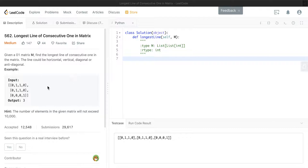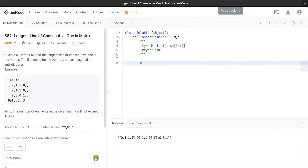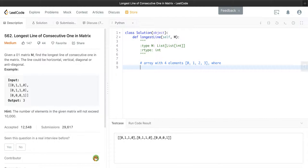What we notice is that as we calculate the longest line, each element has four possibilities — it could be counted as horizontal, vertical, diagonal, or anti-diagonal. From this idea, we can store for each position an array with four elements — indices 0, 1, 2, 3 — where each element represents a direction that it could form a line.